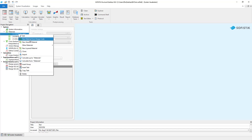For our project we want to change the compression strength of the concrete. The dialog for adjusting the material can be opened by right-clicking on the material and clicking on Edit, or you can also just double-click on the concrete material.